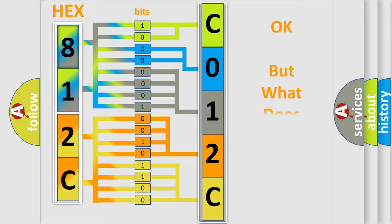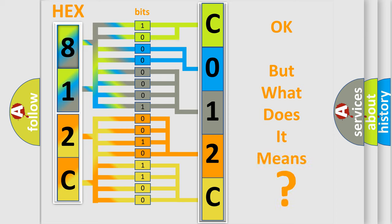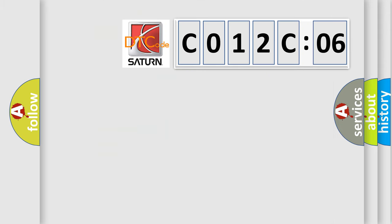The number itself does not make sense to us if we cannot assign information about what it actually expresses. So, what does the Diagnostic Trouble Code C012C06 interpret specifically, SAT and car manufacturers?